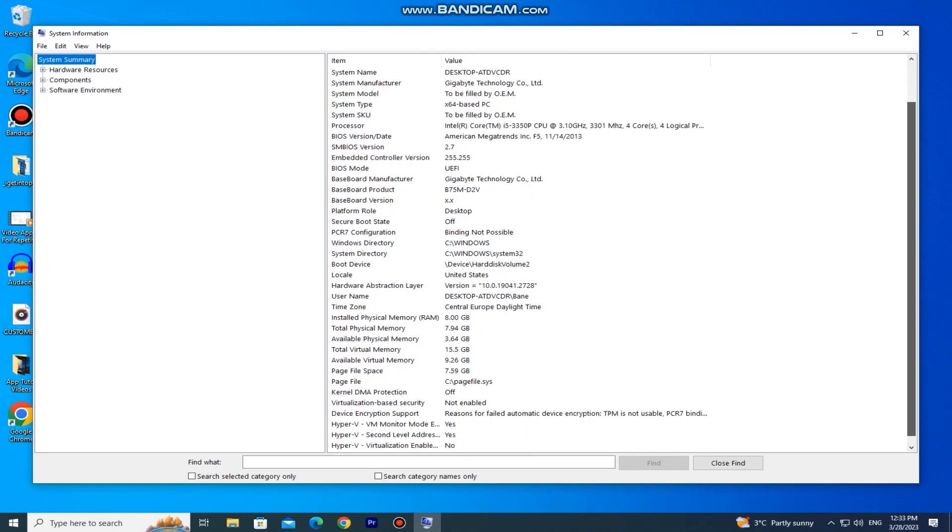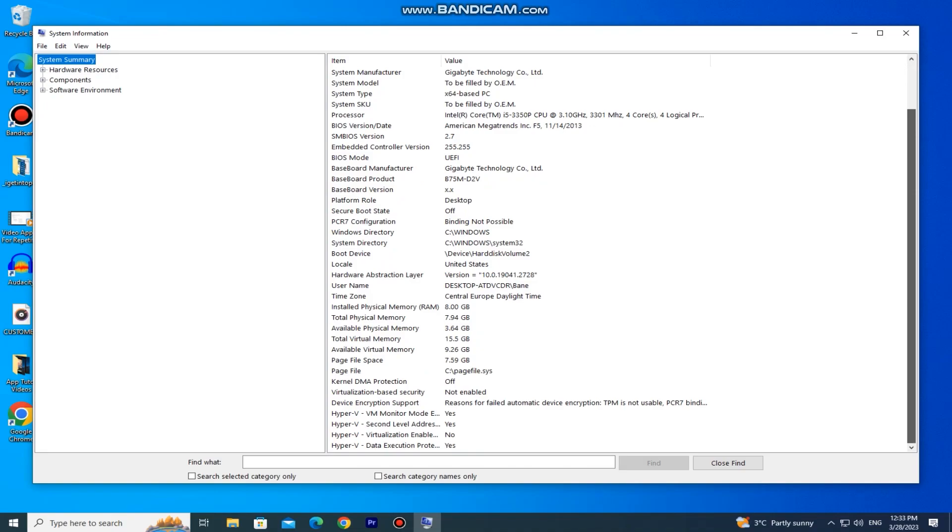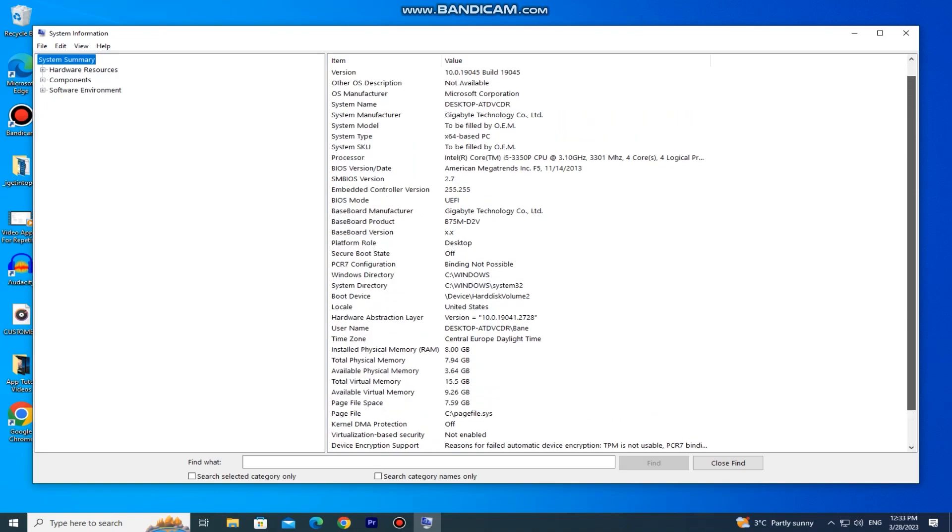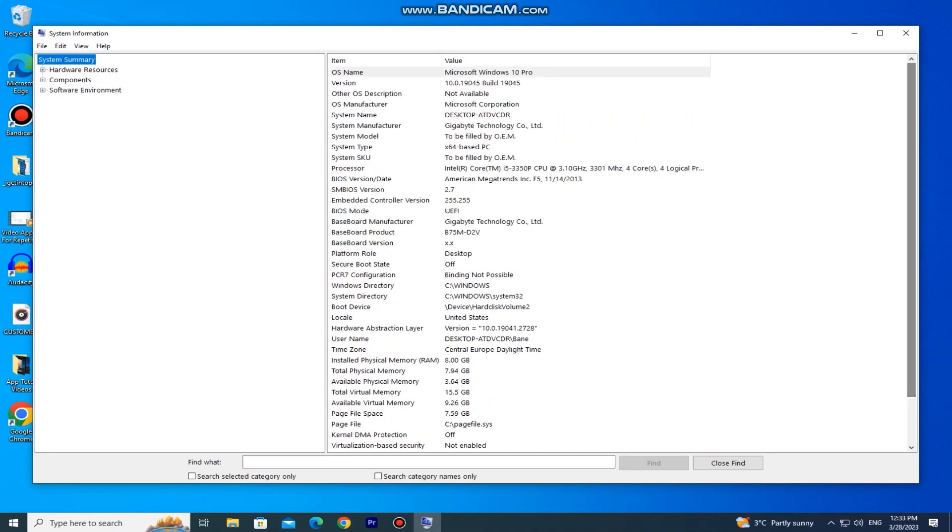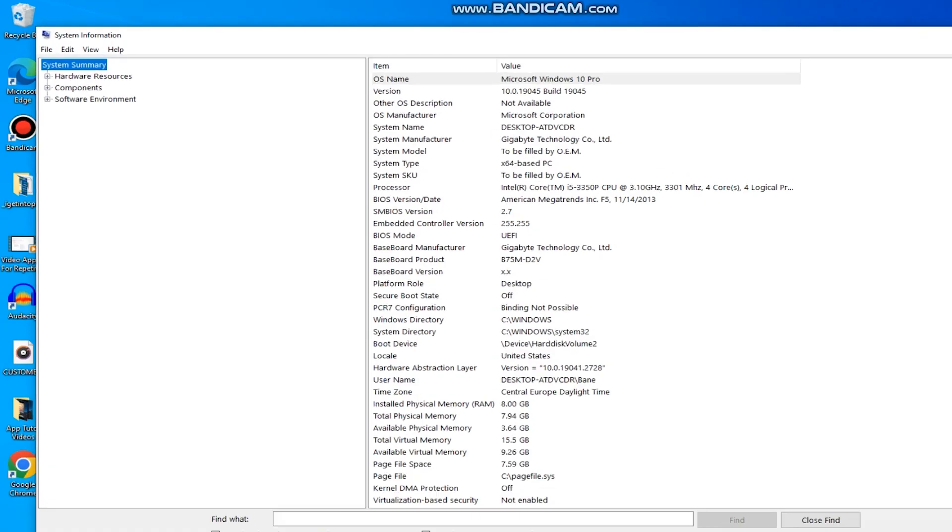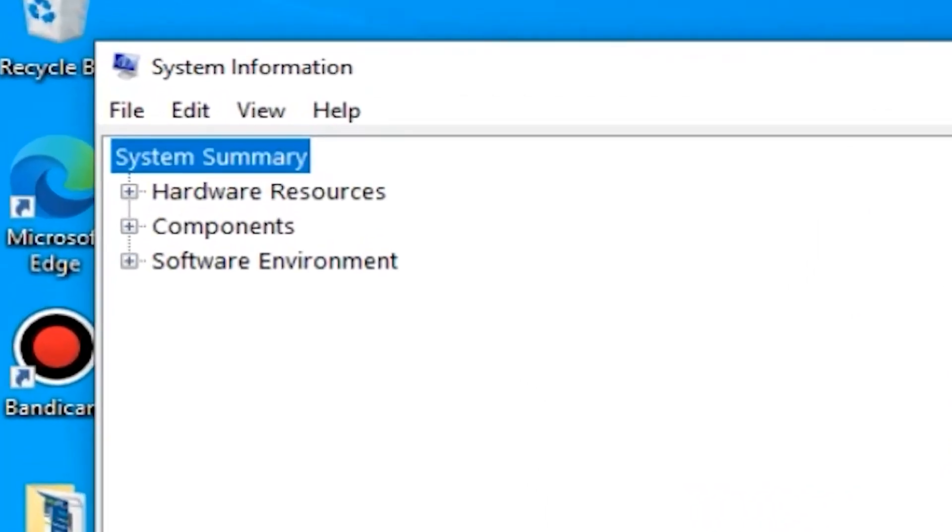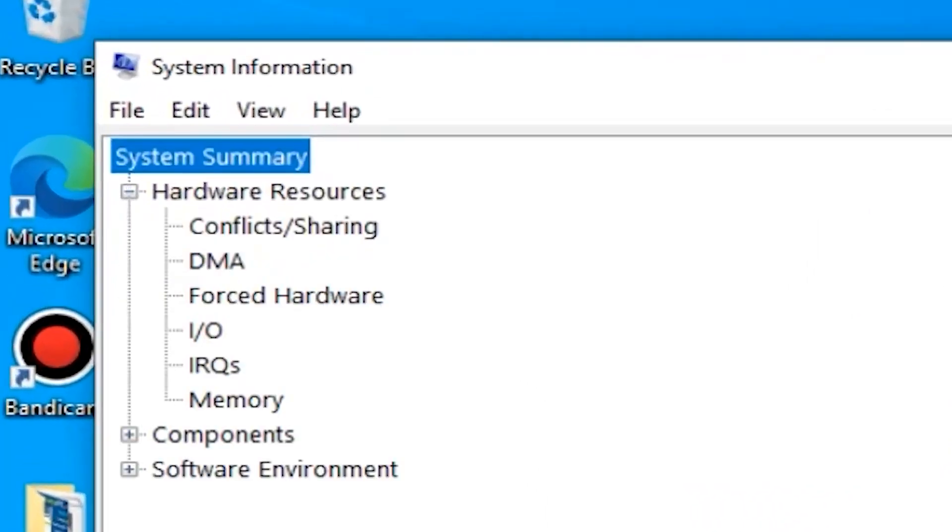You can see the system manufacturer, model, baseboard manufacturer, the physical and virtual memory, and much more. And on the left side of the screen you have even more options that you can expand and see specific parts and specs of the PC.